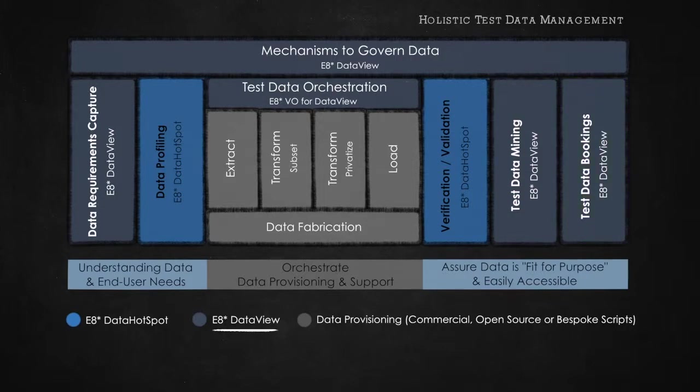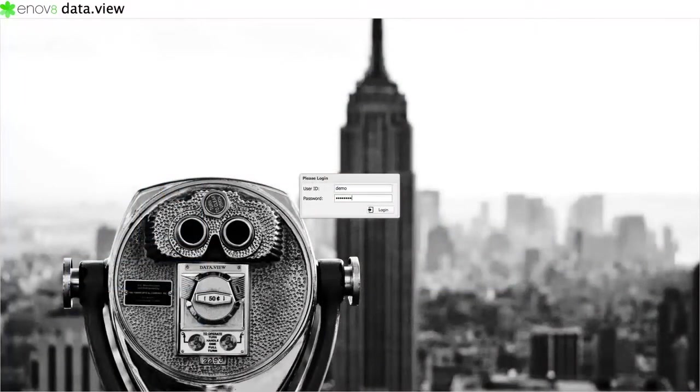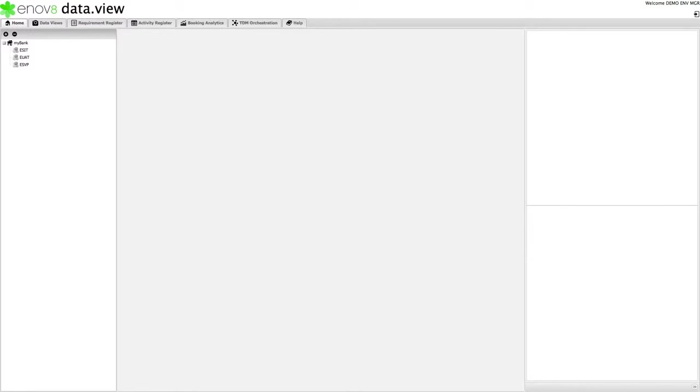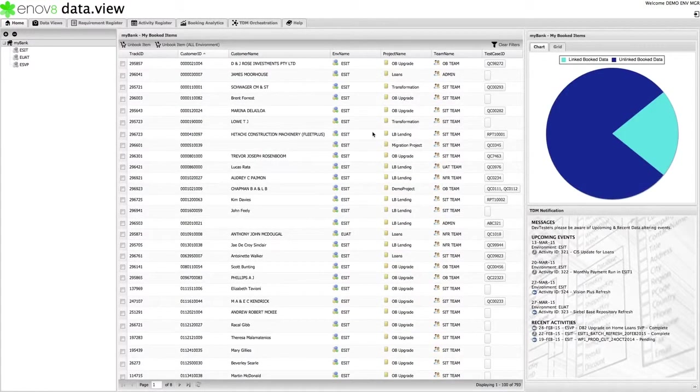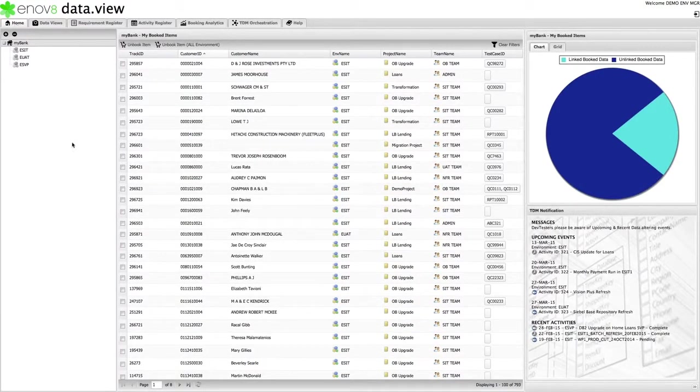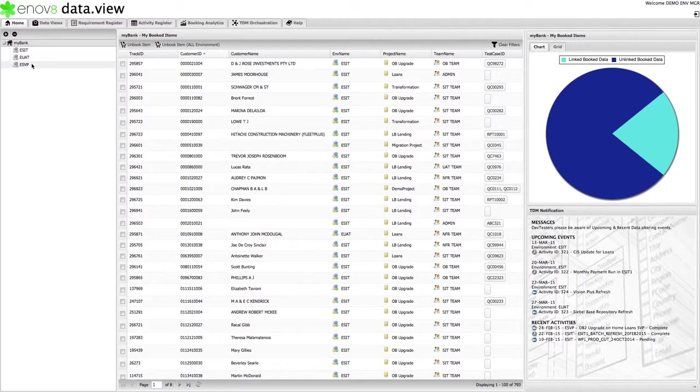So first of all, we go to the login page and enter our details. On logging in, the first thing we see is the home dashboard. The home dashboard shows us a few things. On the left-hand side, I can see which end-to-end environments DataView is connected to.